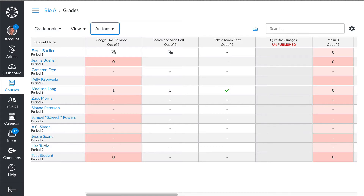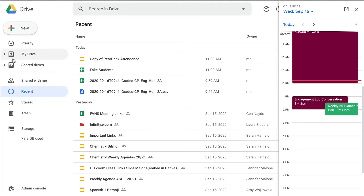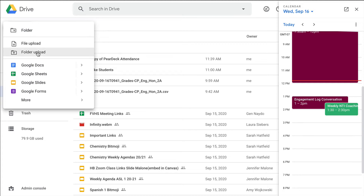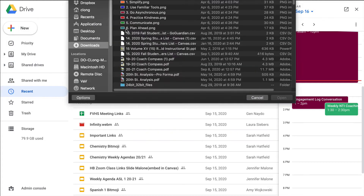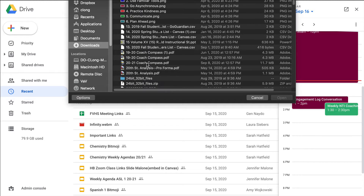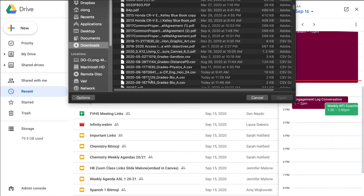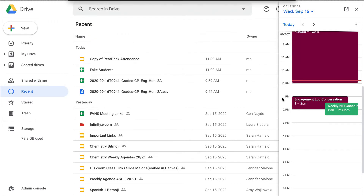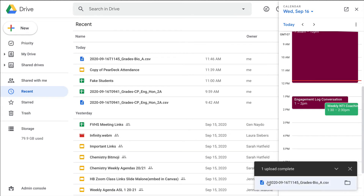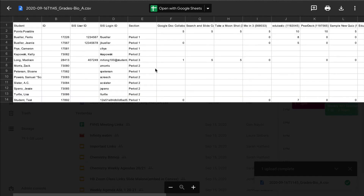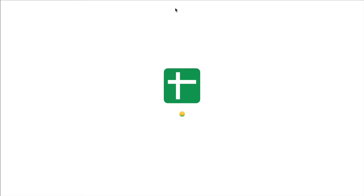It looks like it's downloaded, so I'm going to show you how to upload it to your Google Drive and sort and manipulate it a little bit so it's ready for you to cut and paste. I'll go to New, do a file upload — you'll see it names the file with the date, time, and course name. I'll select the one I just exported, click Open, and it'll start uploading. You can see it's already complete down in the corner. When I click on it, it'll ask me if I want to open it with Google Sheets, which I do.